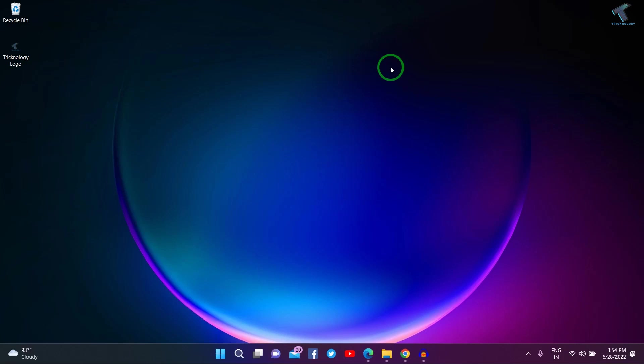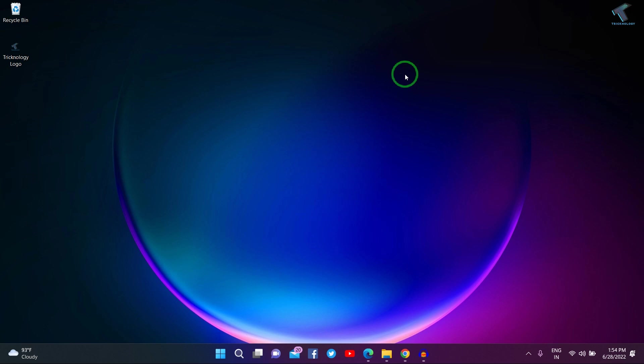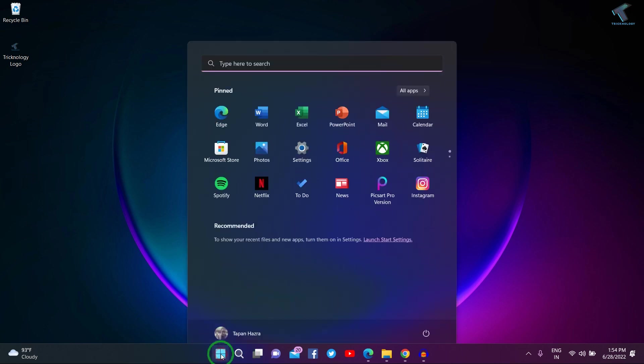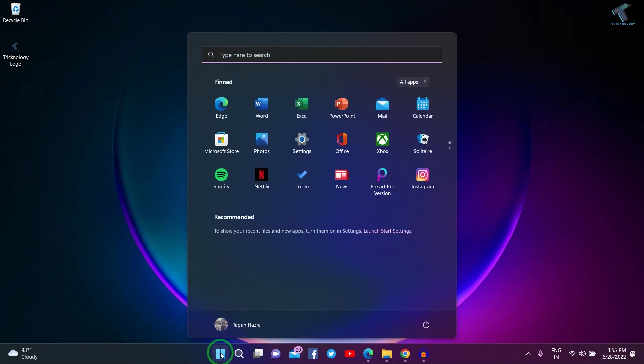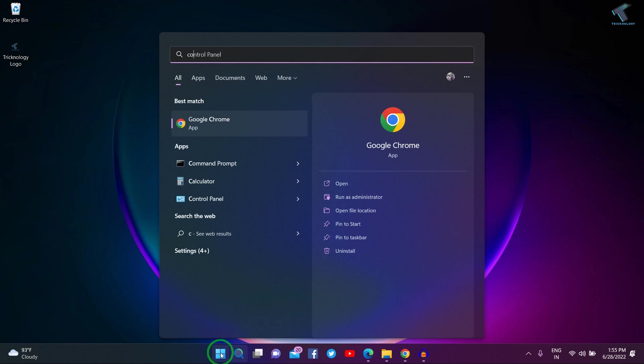Hey guys, welcome back to my channel Tricknology. Today in this video tutorial I will show you how to create a recovery drive in your Windows 11 PC or laptop. First, go to your Start menu or search menu and type 'Control Panel'.